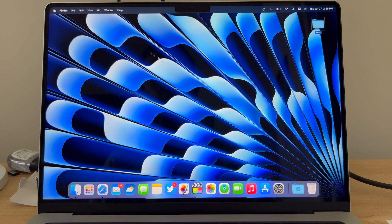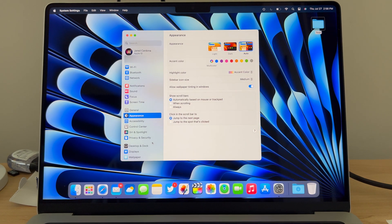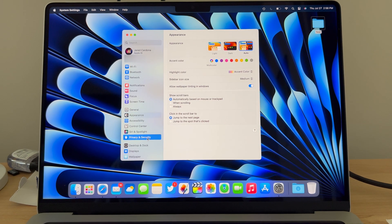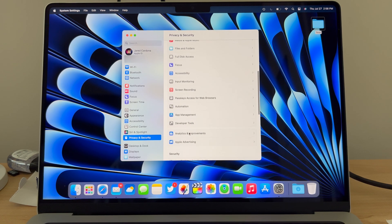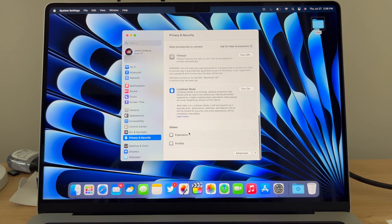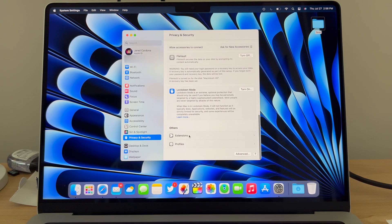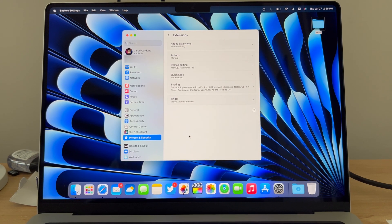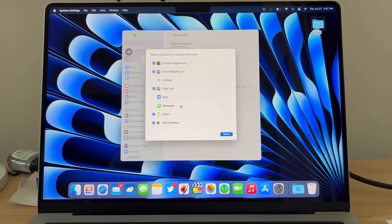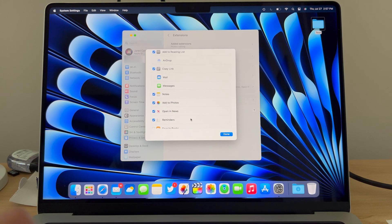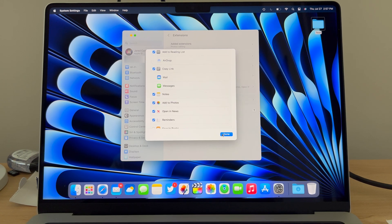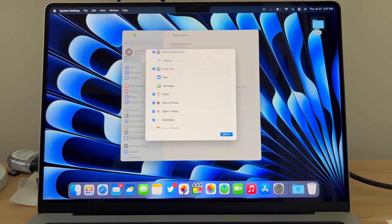Let's head over to Settings and then click on Privacy and Security. Scroll down until we see Extensions, then click on Sharing. We're going to want to make sure that 'add to photos' is checked on, so the next time you go to share a file it will automatically show up in your options list.